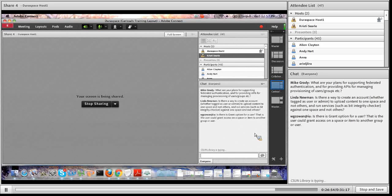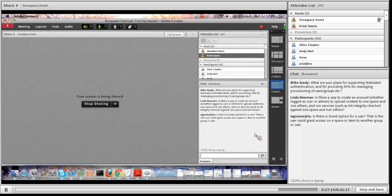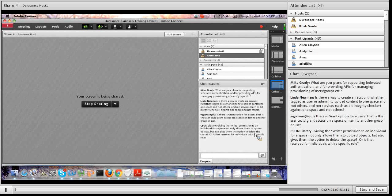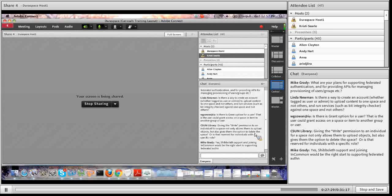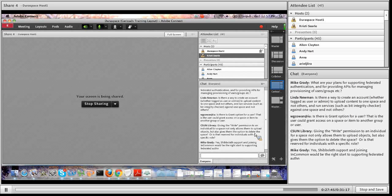Linda asks whether a user tagged as user or admin can upload content to one space and run services such as BitIntegrityChecker against one space and not others. You can restrict users — not admins — to upload content to one space and not others. However, no user can run services; only account administrators and owners can. Currently you also cannot restrict an administrator to certain spaces. This is our first offering of permissions and access controls, and more fine-grained controls for administrator and owner roles will be forthcoming.